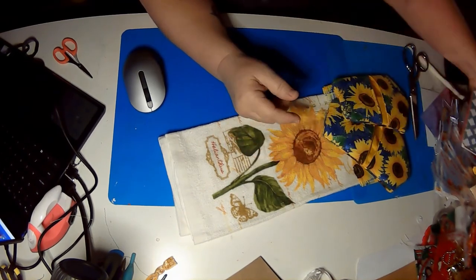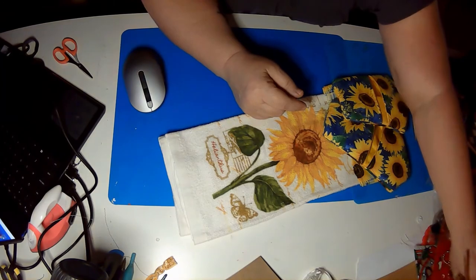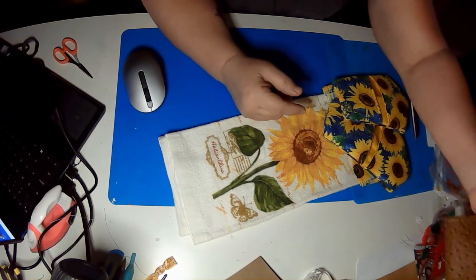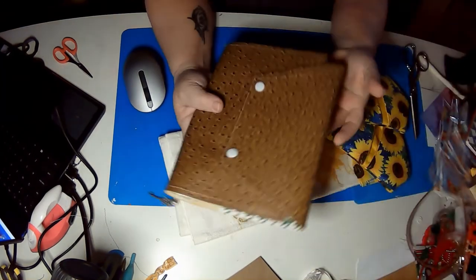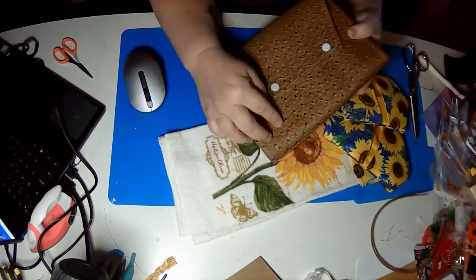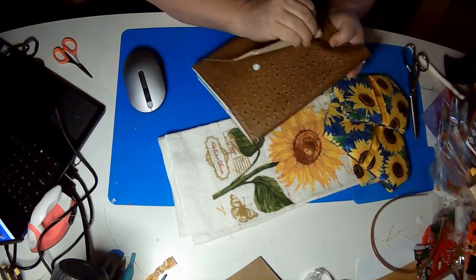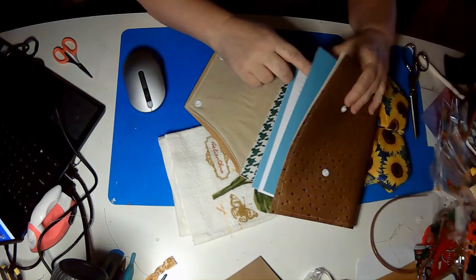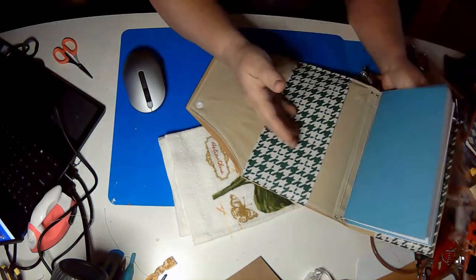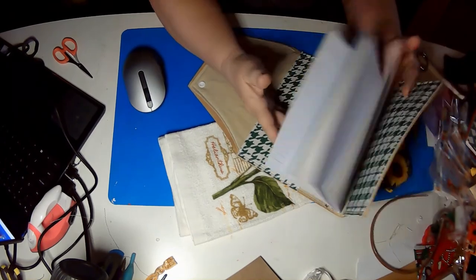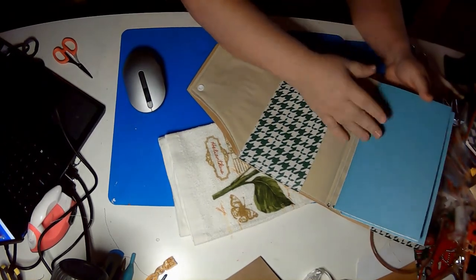We will also be doing more of these journaling notebooks. We will be doing more of these larger notebooks that I've been putting together. I'm still working on this idea. But these have snap closures, multiple books inside, and pockets that are sewn in. So, there's going to be more of these.